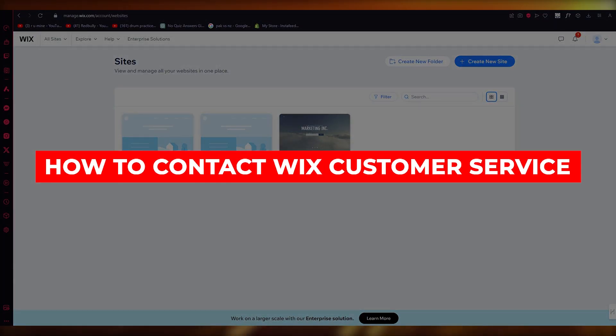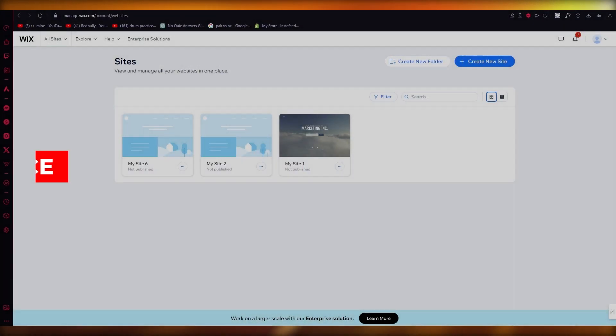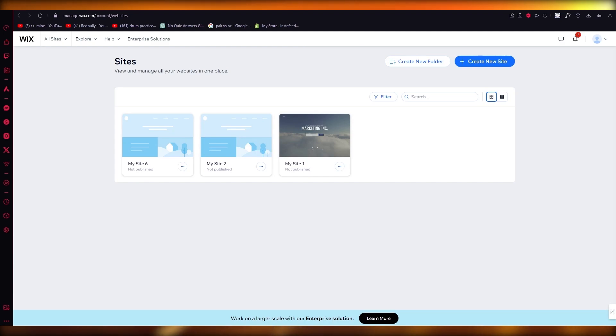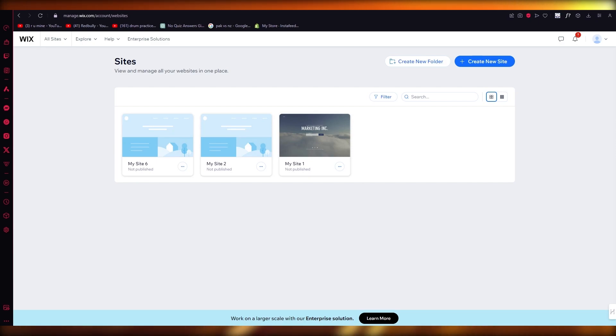How to contact Wix customer service. Hello everyone, welcome back to another video. I hope you all are doing great and having an amazing day. In this video we're going to be talking about how you can contact Wix customer care and Wix customer service in the easiest, simplest ways possible.